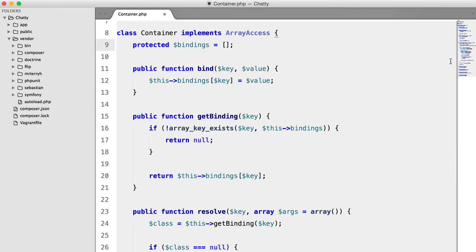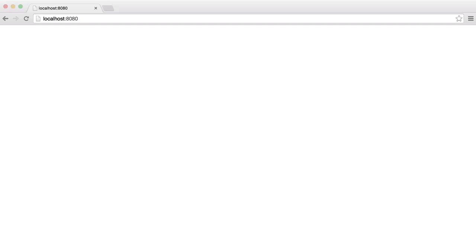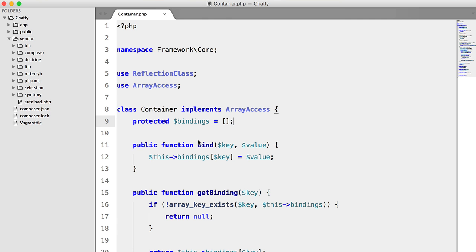So now we've got our container pretty much built, we just need to add support for singletons. Now a singleton is a class that we only want to instantiate once.